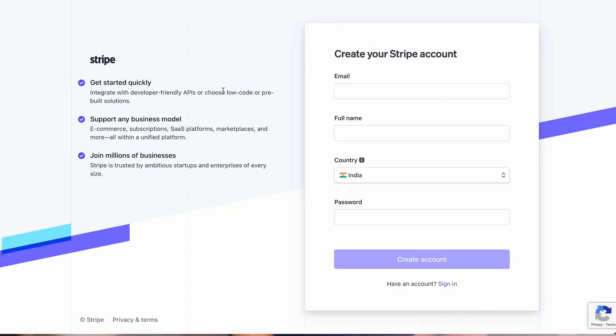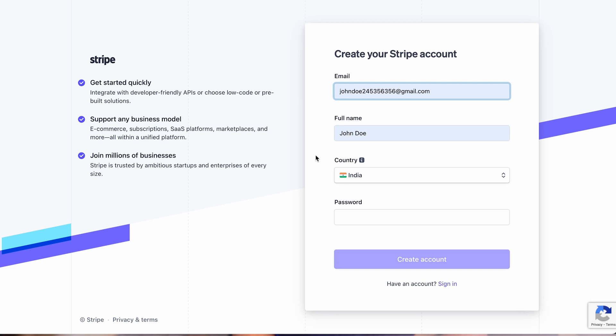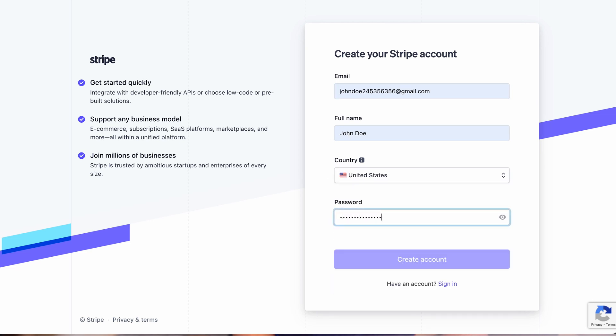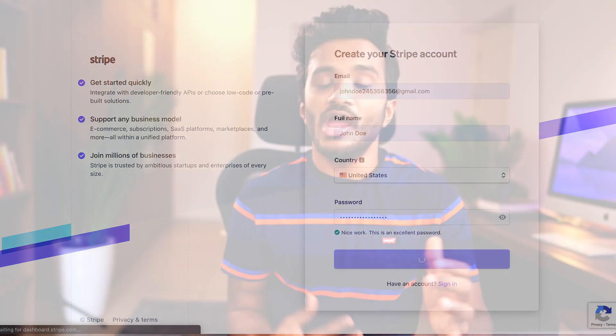To begin with Stripe, first you need to head over to the register page. Here you need to enter your email, full name, the country of residence, and a password to create an account. Afterwards, you will be sent a confirmation email. You just need to confirm your email address and sign in to the Stripe dashboard.